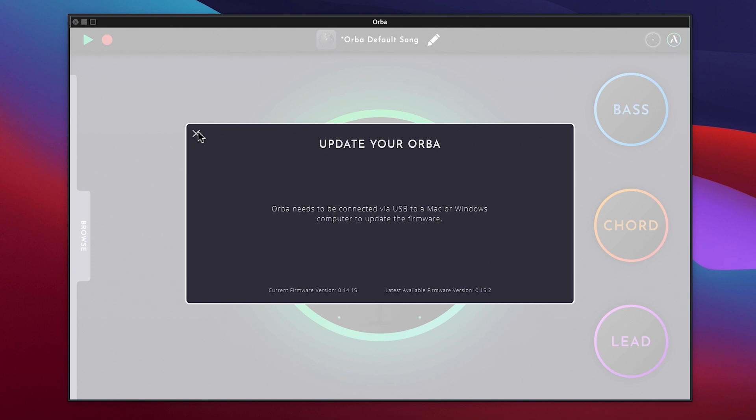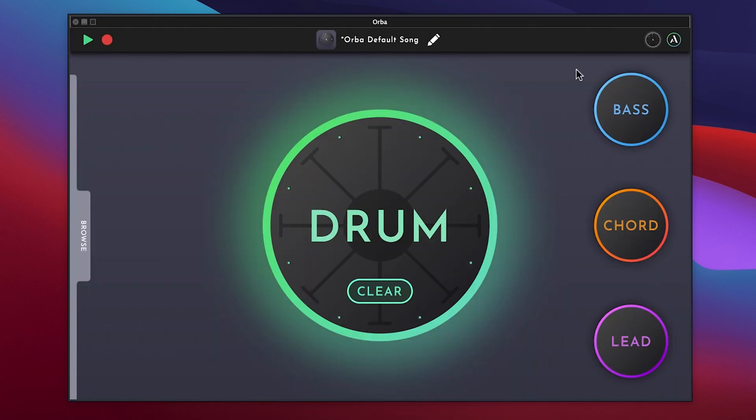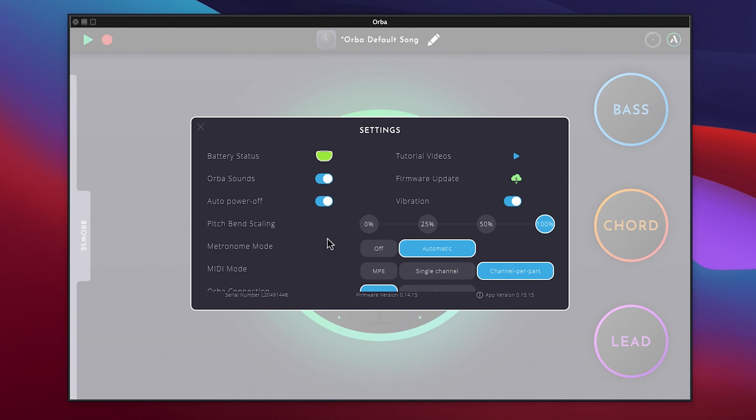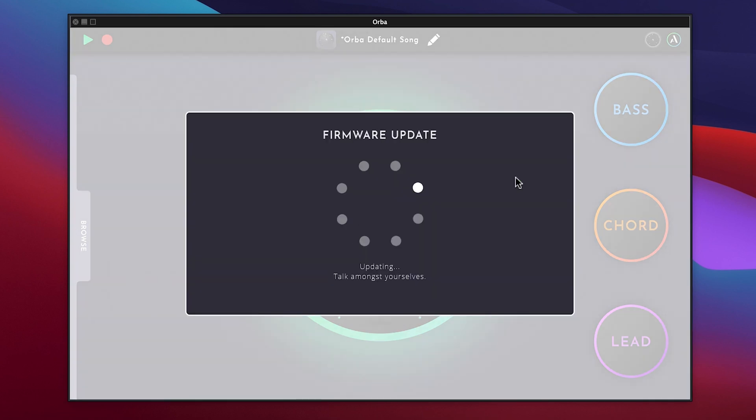Next, move your mouse to the upper right-hand part of the window and click the Artiphone icon. In the Settings window, click Firmware Update and the update will begin.